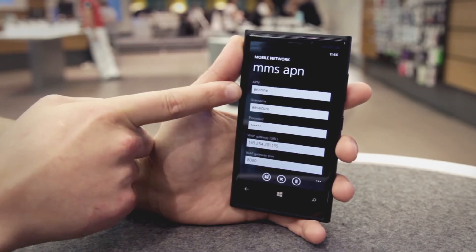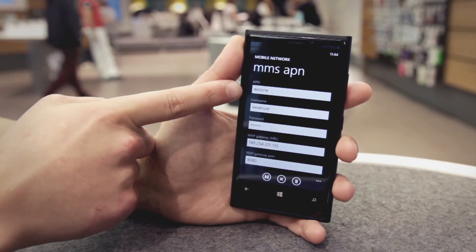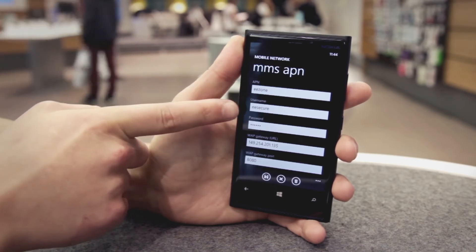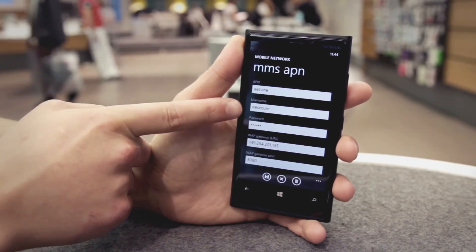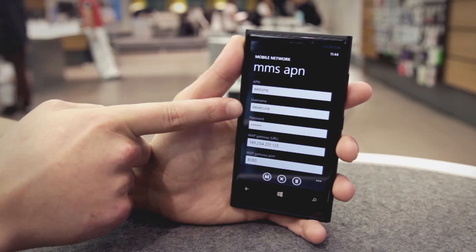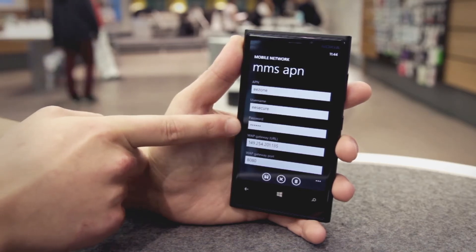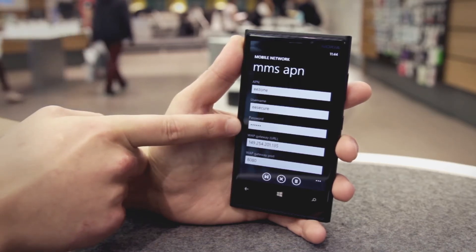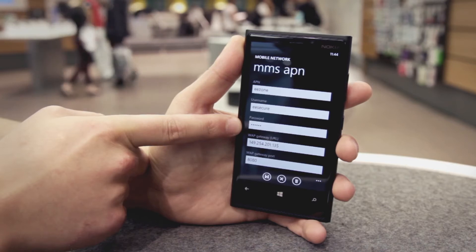Tap the APN field. Now enter 'EE zone', then tap the username field. Enter 'EE secure'. Tap the password field and enter the password 'secure'.